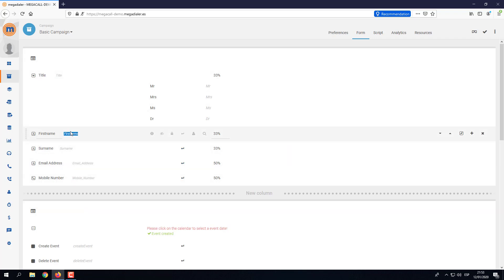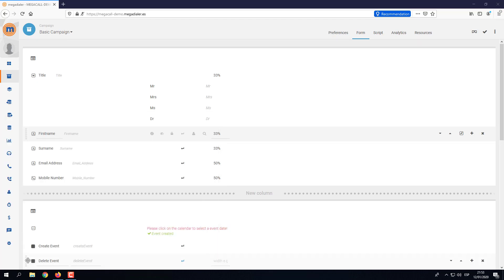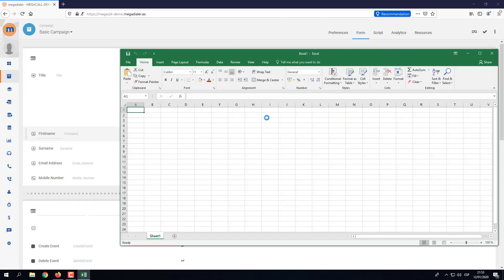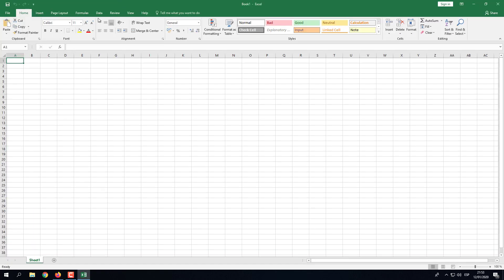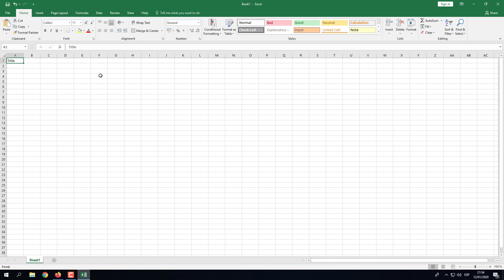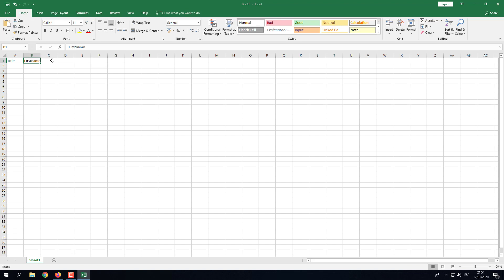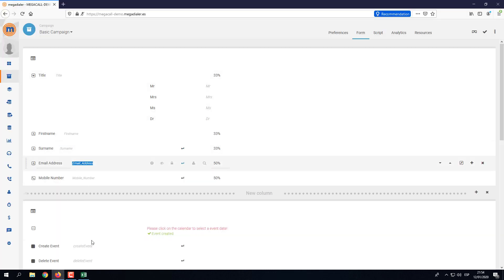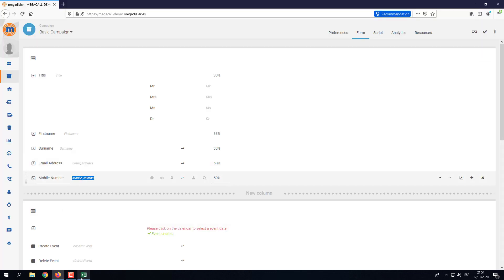So we're going to go to our Excel spreadsheet and create an import file. I'm going to copy the gray field names: title, first name, surname, and email address — and finally the mobile number.